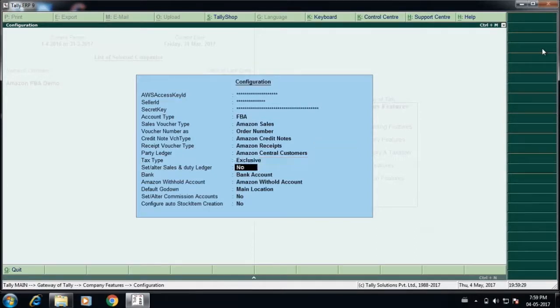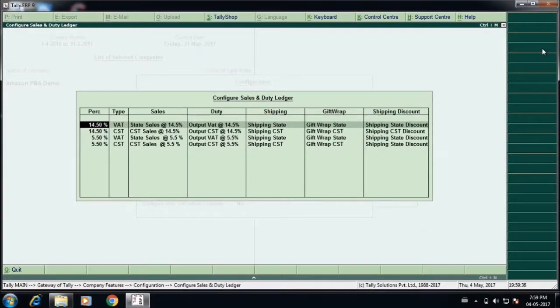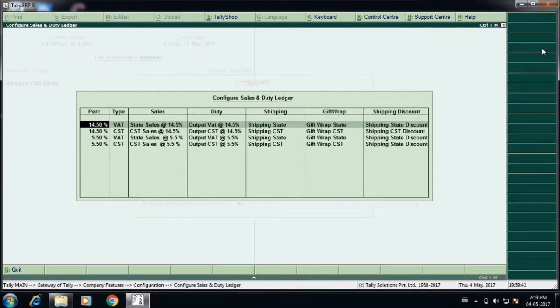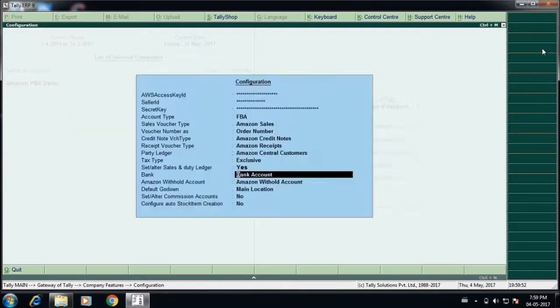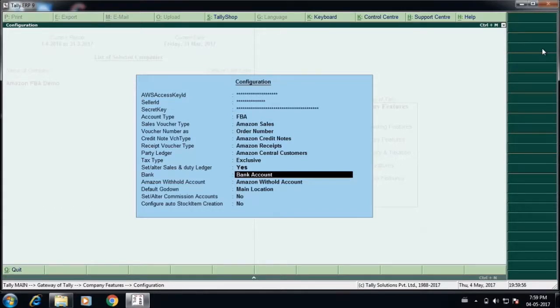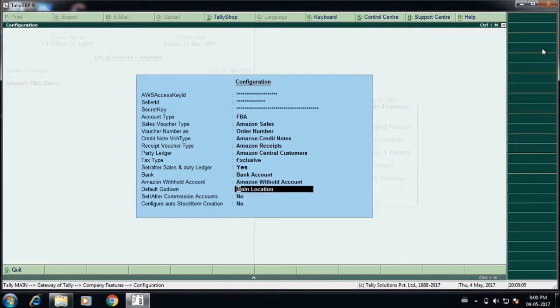The tax type can be either exclusive or inclusive, and you can also configure the sales and other ledger accounts which are related to sales at this particular screen, like GST 14.4% sales, 14.5%, 5.5% sales, the shipping details, gift wrap, shipping discounts, and any other things. You can have as many ledger accounts as you want. You can also specify the bank account to which the amount has to get credited, the Amazon withhold account.